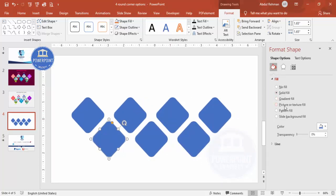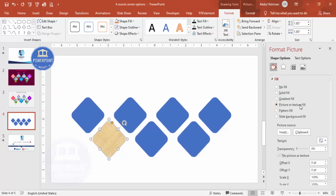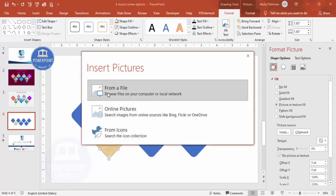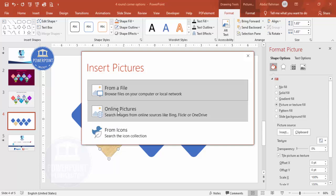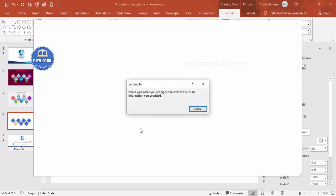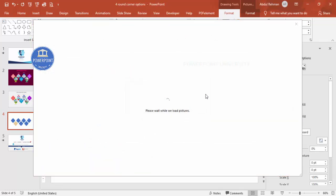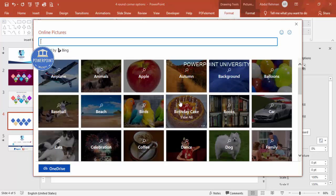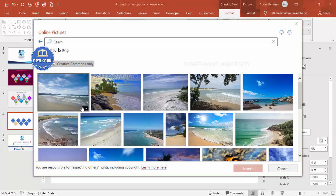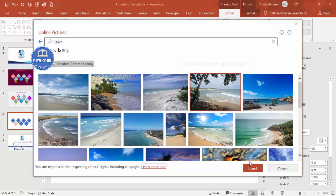Under Fill, select Picture or Texture Fill and click Insert. If you have images saved on your local PC you can choose that option, or you can choose Online Pictures to search and download one from the internet. Let me select a beach image and choose one.